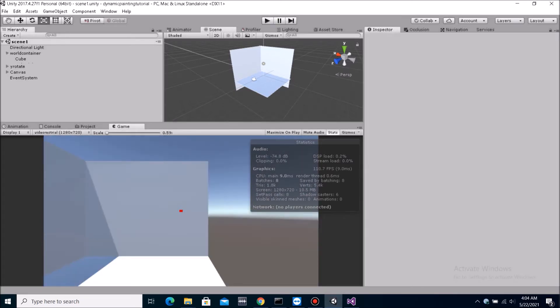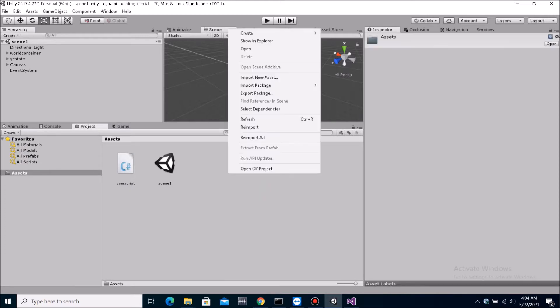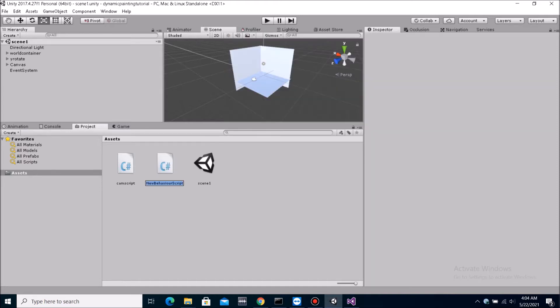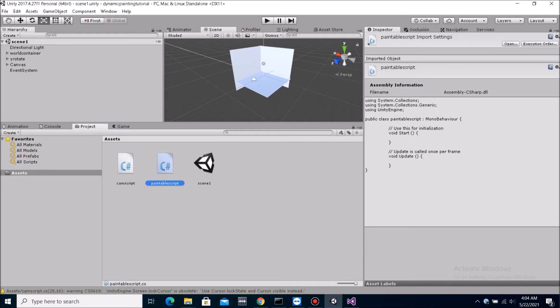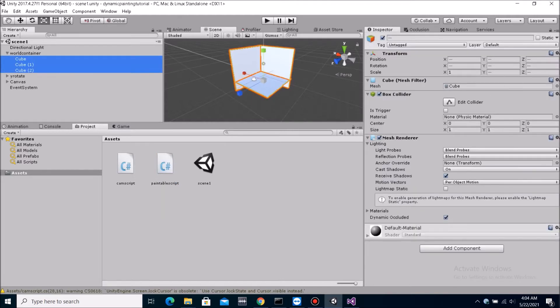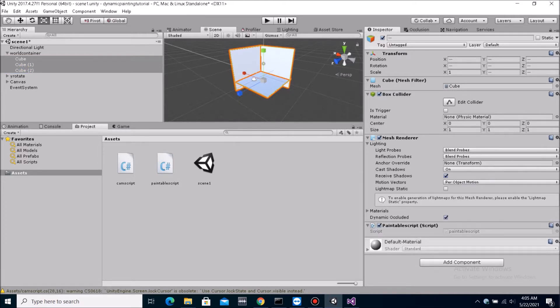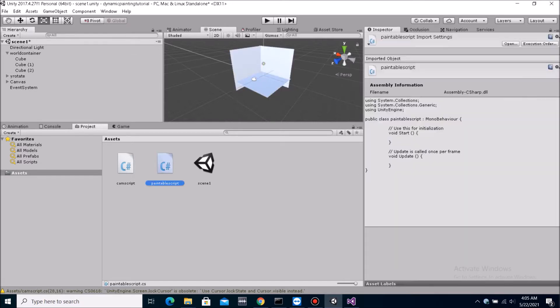So first what we need to do is we need to create a script that would be attached to any paintable object. So let's call this paintable script. And we want the three things, our level, the whole level to be paintable. So we can attach it to all the three objects. Now we open this up.